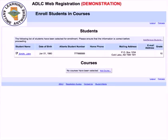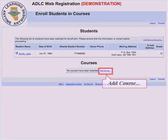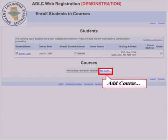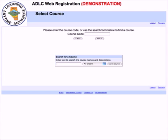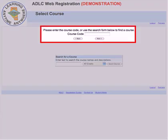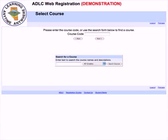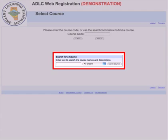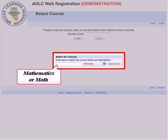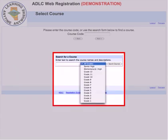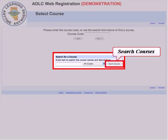From here, to enroll John Smith in one or more courses, click on the add course link. If you know the course number, type it in the course code box and click next. The back button returns to the previous page to make changes. If you do not know the course number, you can search for a course by entering a course name or an abbreviation — for example, math for mathematics.